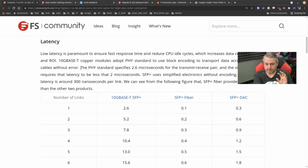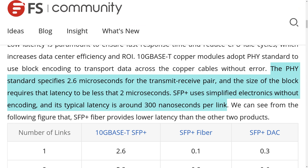The relevant detail here: the PHY standard specifies 2.6 microseconds for the transmit/receive pair, and the size of the block requires latency to be less than 2 microseconds. SFP uses simplified electronics without encoding, and its typical latency is around 300 nanoseconds per link.